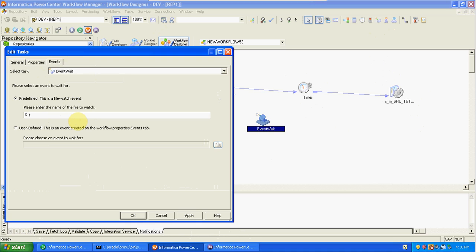The file is called 'file_new.temp.txt'. For example, this temp.txt is a file we are using as a source in the session. We are checking whether this file is available or not in the source location, because this is the source for the session — when this file is available, then only we can execute the session.